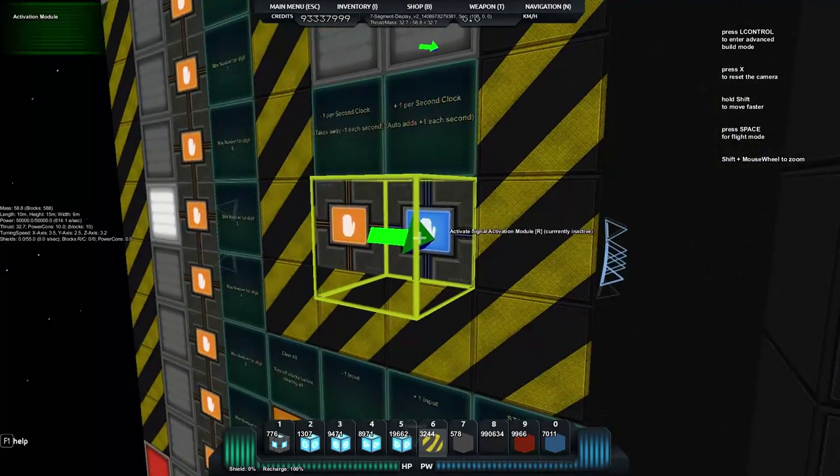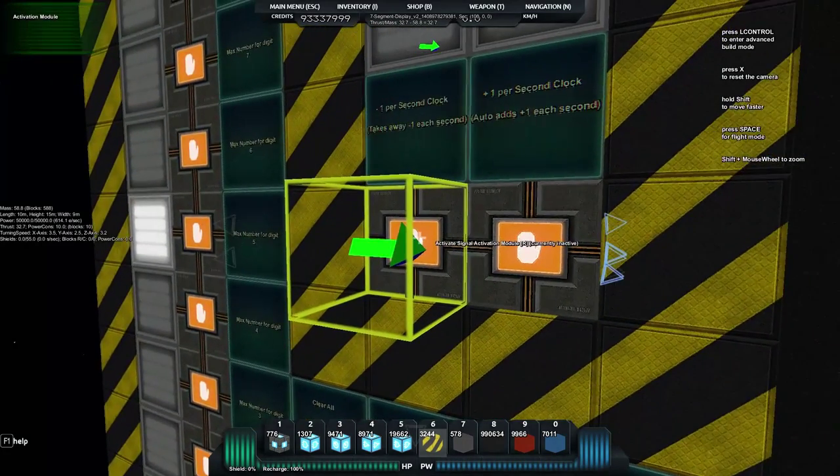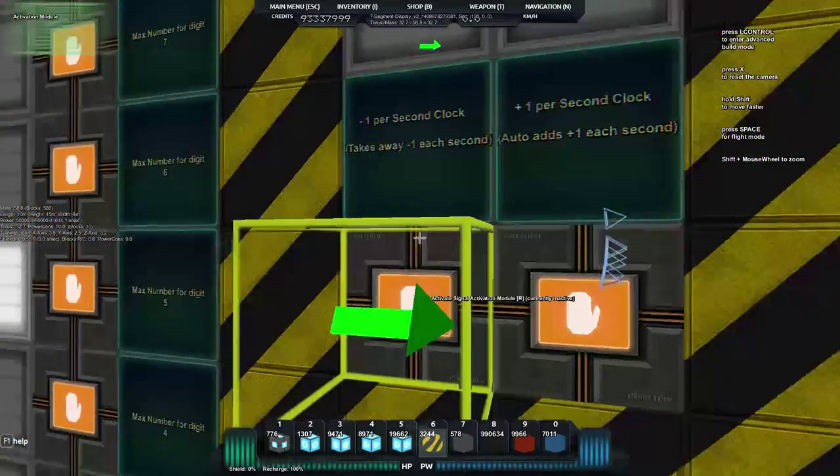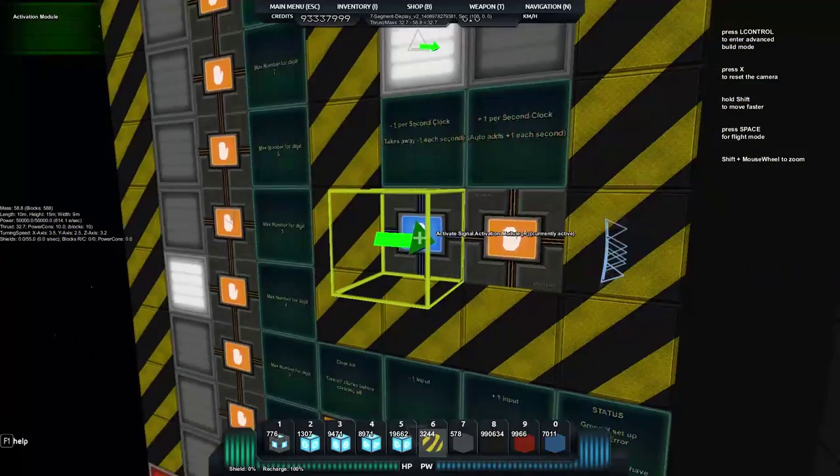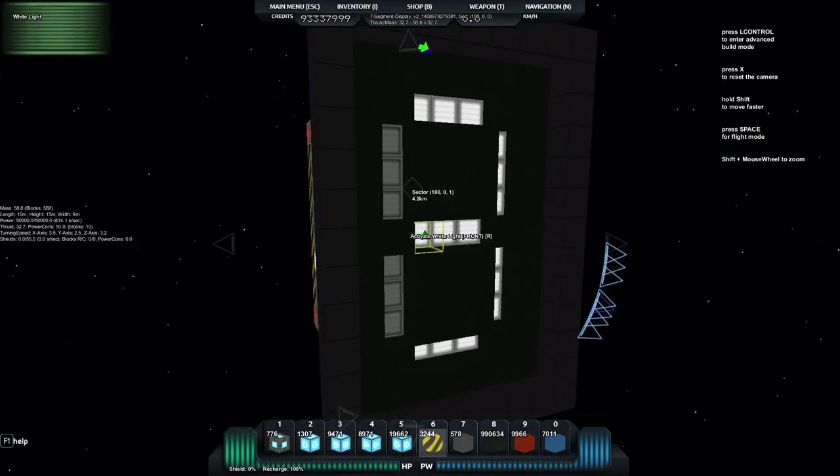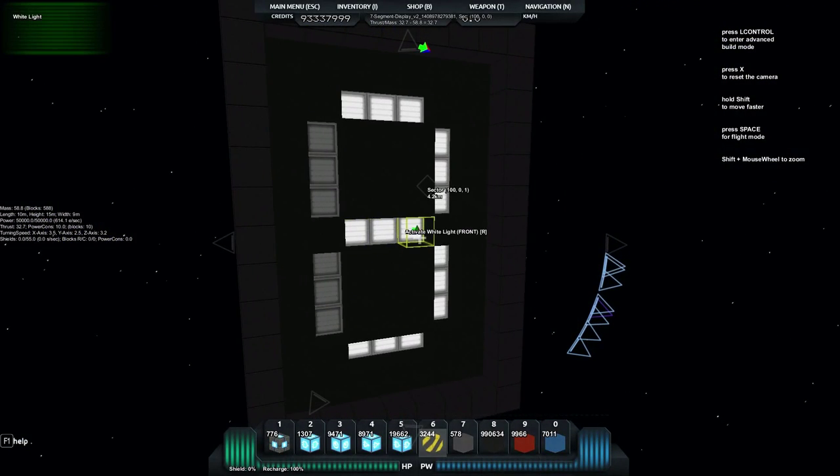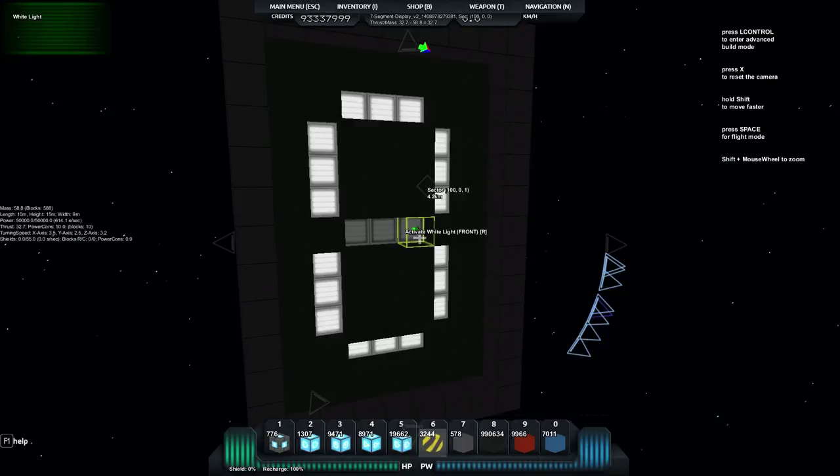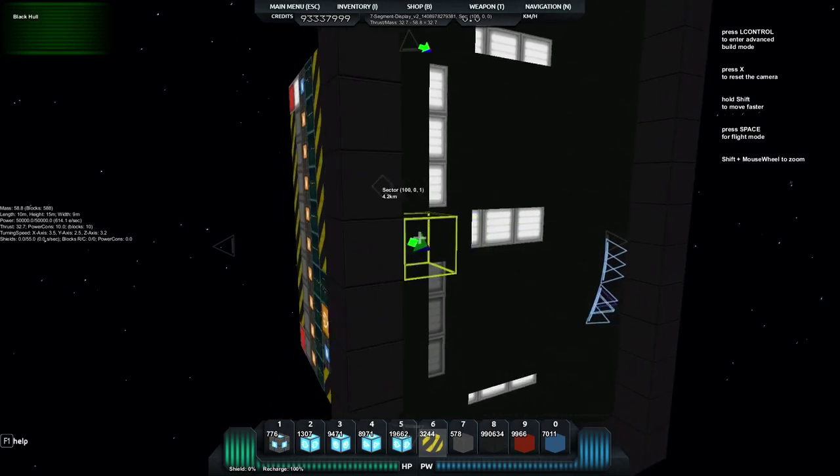Now if we go over and we'll switch that one off and we'll trigger the minus one second clock which takes away one every one second so you can see it's counting down there. When it gets to zero it'll go back and it'll repeat back up to nine. There it goes.